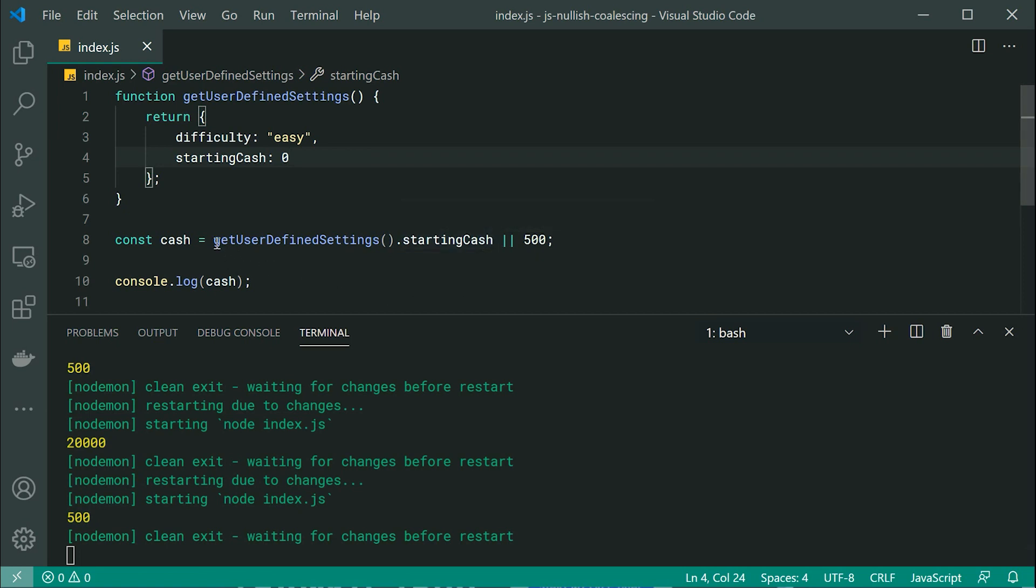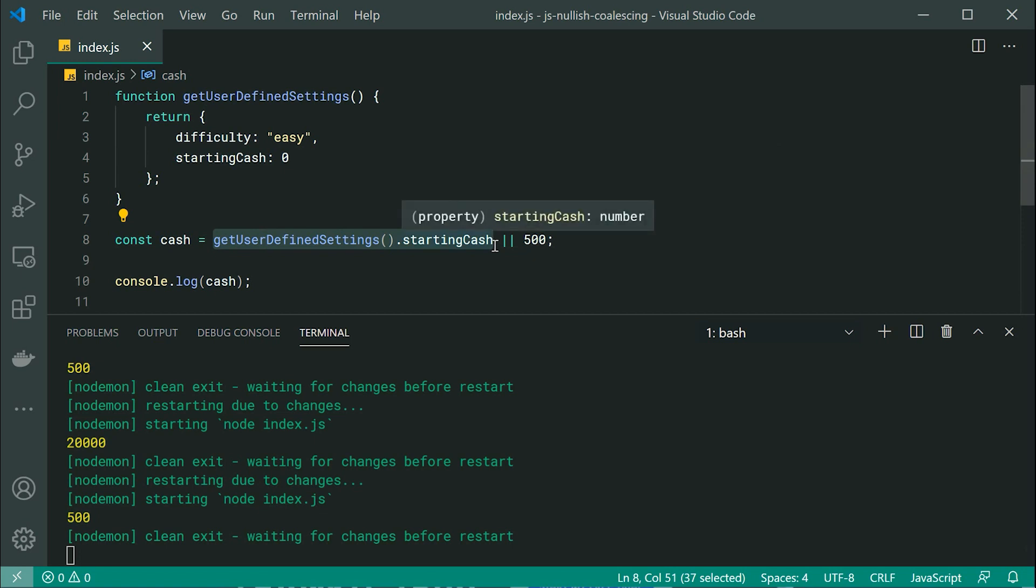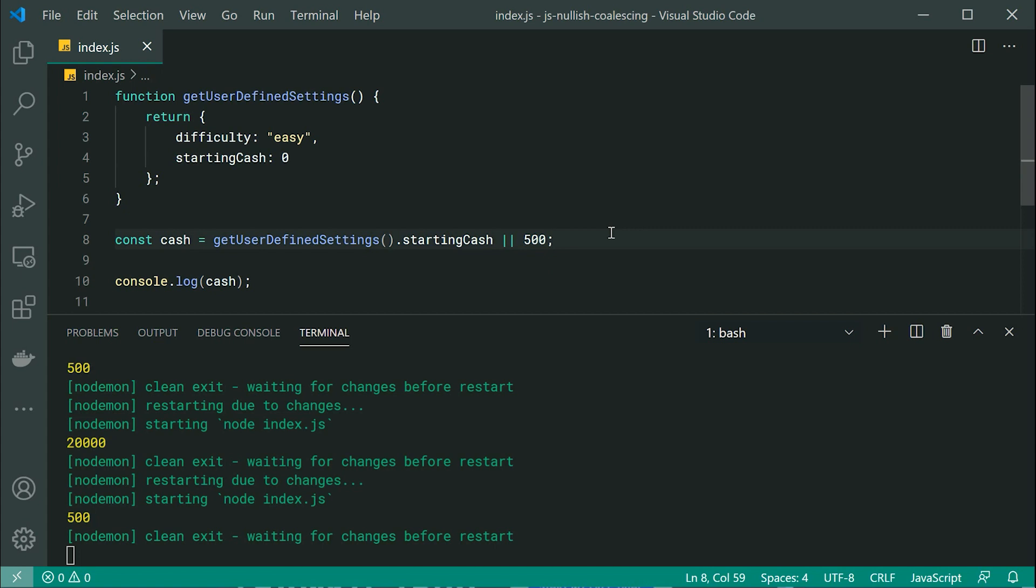So we're saying, okay, is this falsy? Yes, it is. It's zero. So go to 500. So how do we get around this problem?